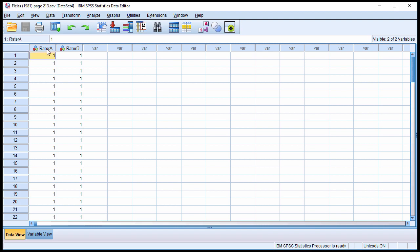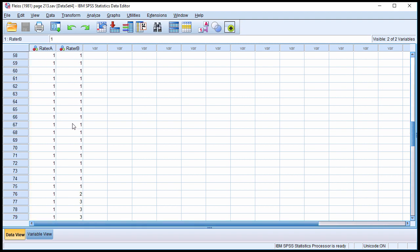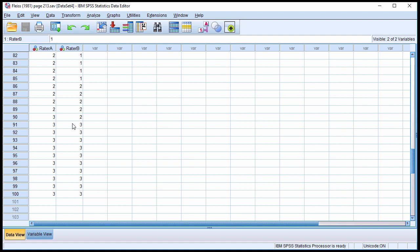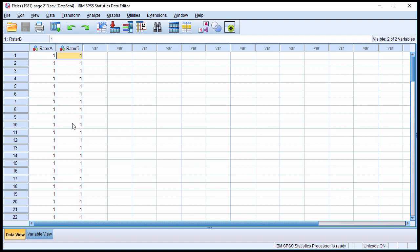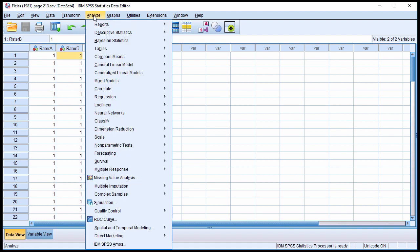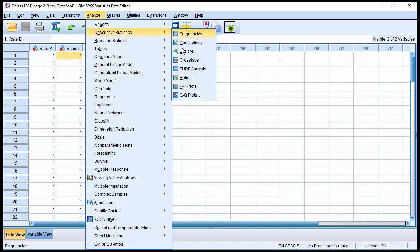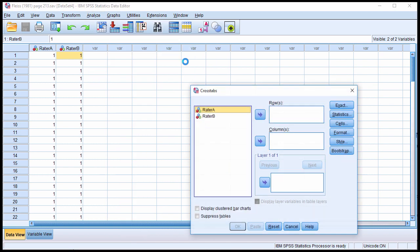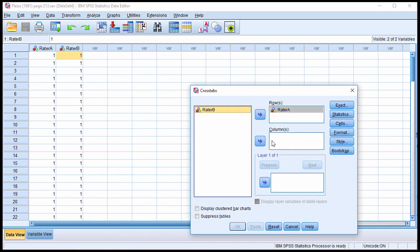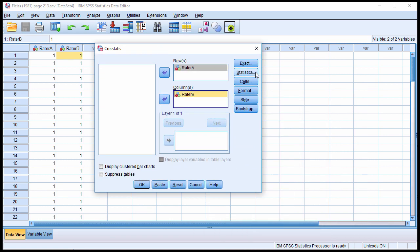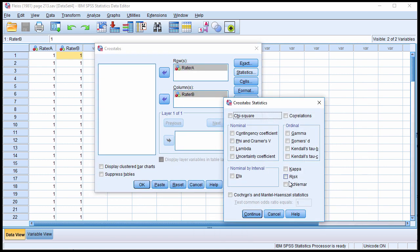So in this case here I've got two raters, and the ratings were provided on a nominal scale 1, 2, and 3, and I can estimate the Cohen's kappa by going into Analyze, Descriptive Statistics crosstabs, Rater A in rows and Rater B in columns, and then Statistics and Kappa.